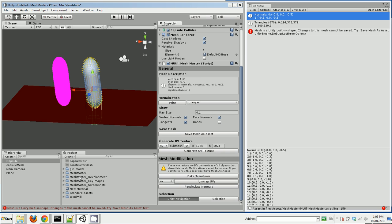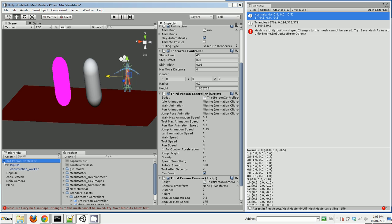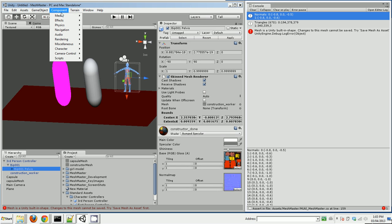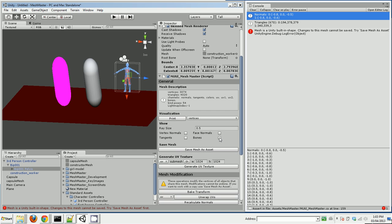Let's drag a character controller into the scene. And we'll add a MeshMaster component.